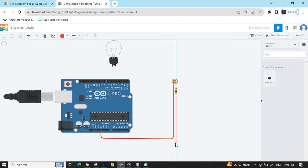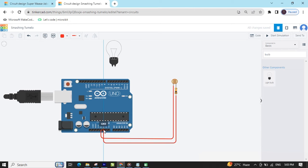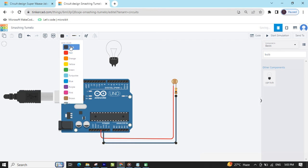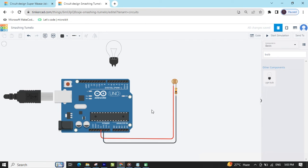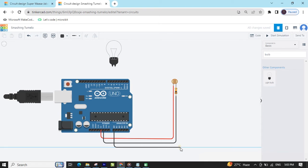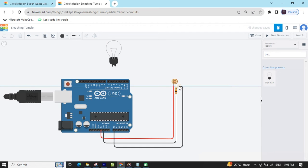Now connect the resistor to the second pin of the LDR sensor. The second pin of the resistor goes to the ground pin. This is the ground pin. On that same second terminal, you can also connect to the analog pin.